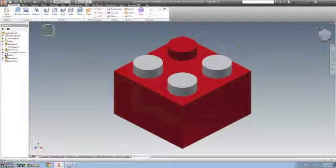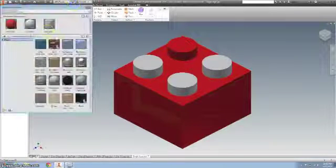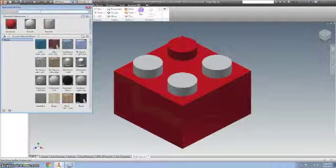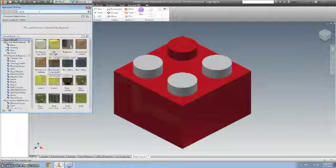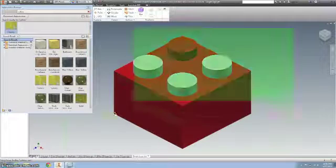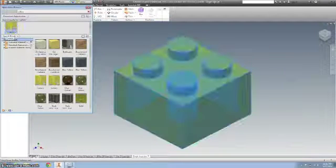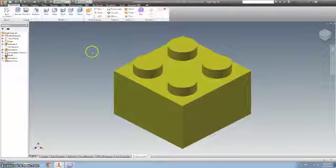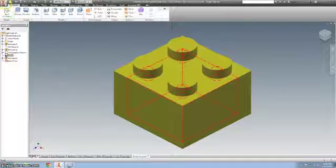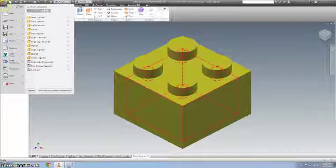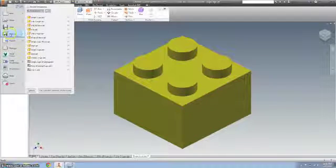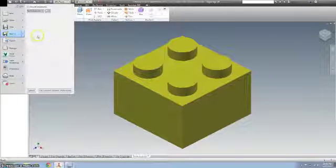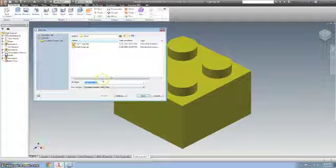We're done. Let's change that to ABS plastic, let's change that color. Now I want to save, it's still saved as single LEGO, so we want to hit file and then save as and call this a 2 by 2.